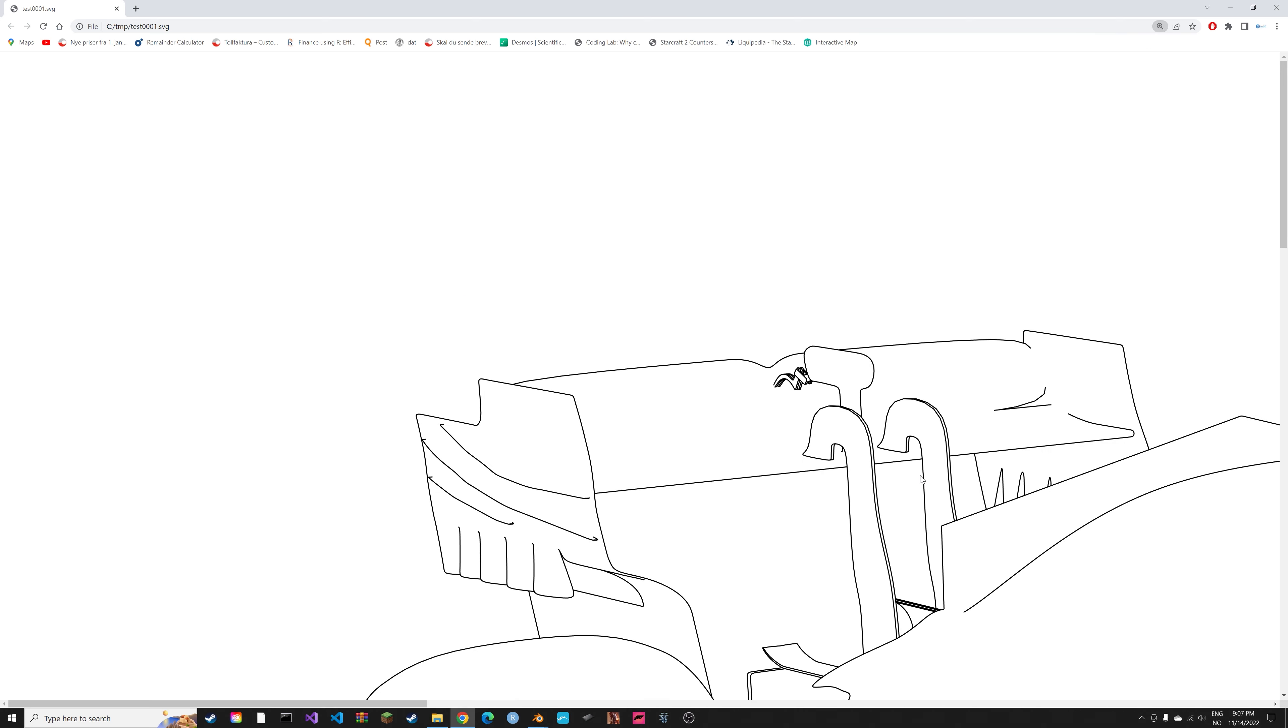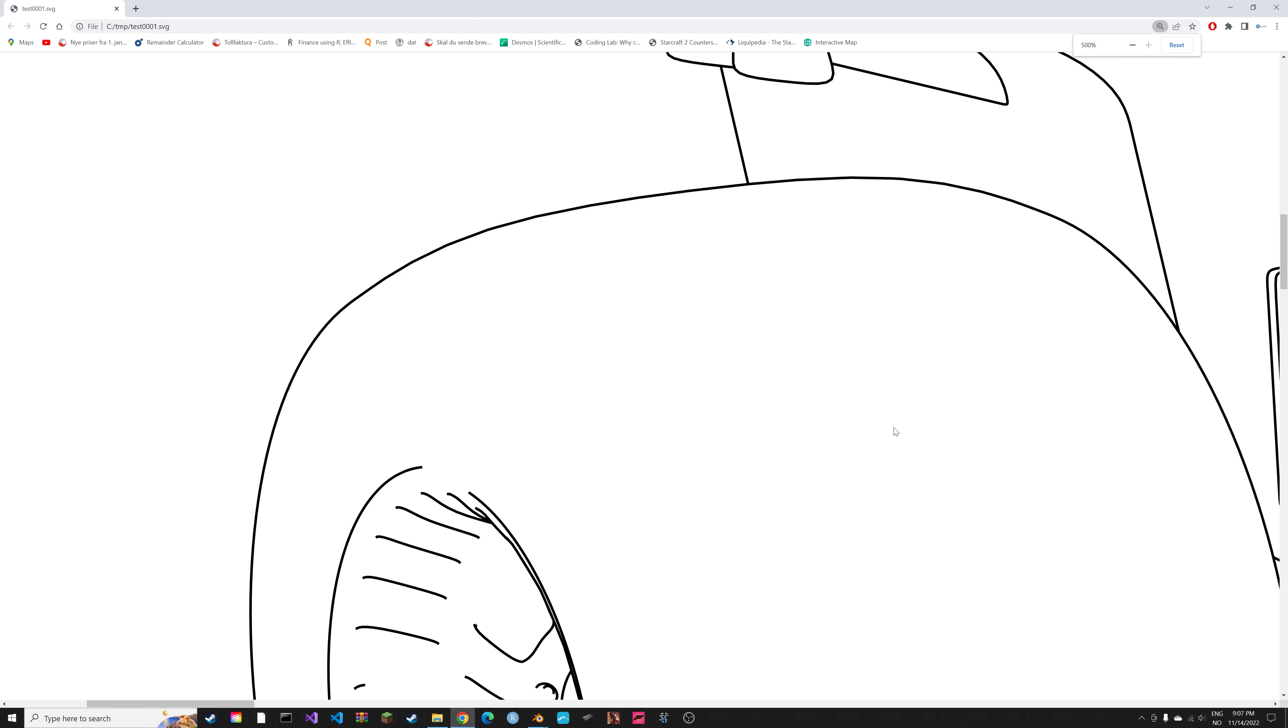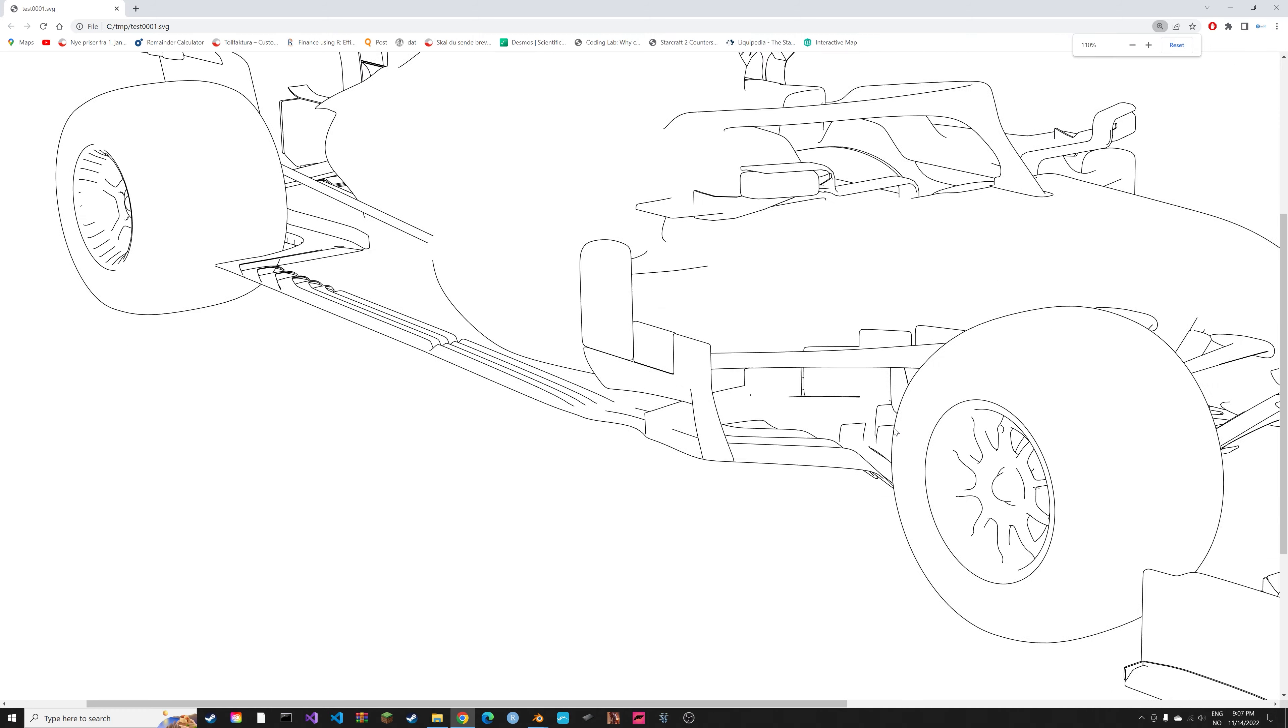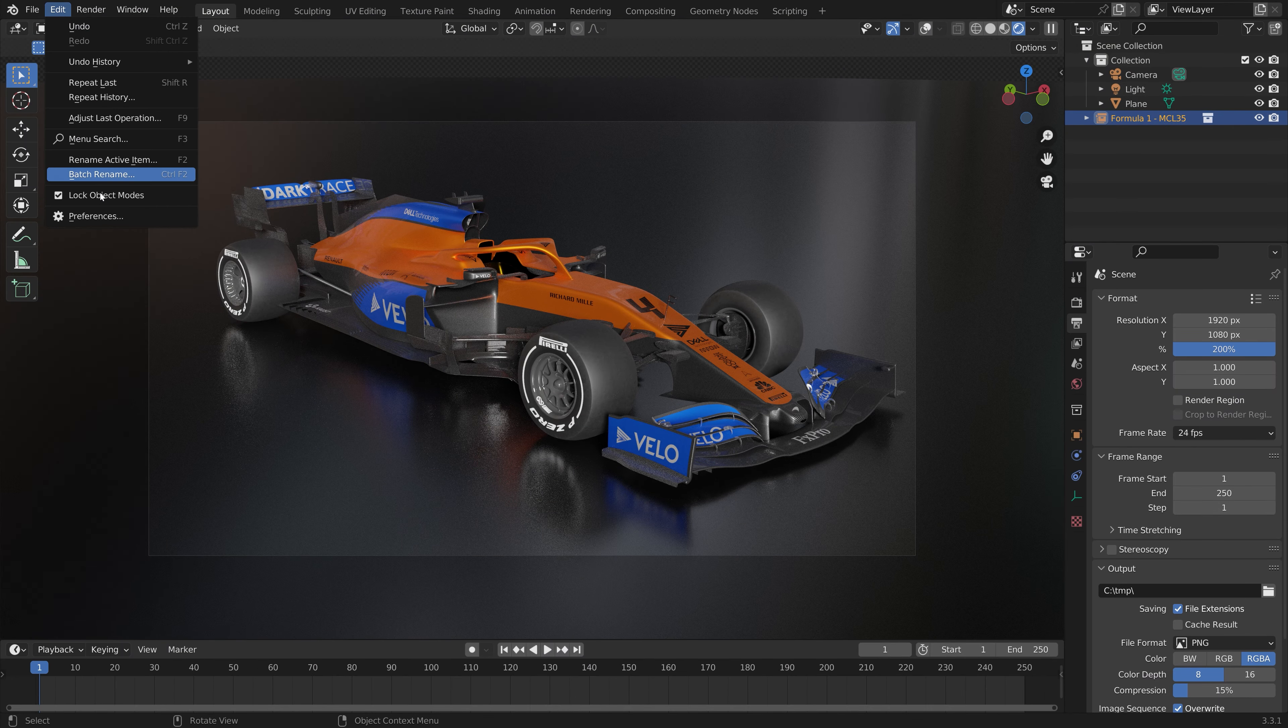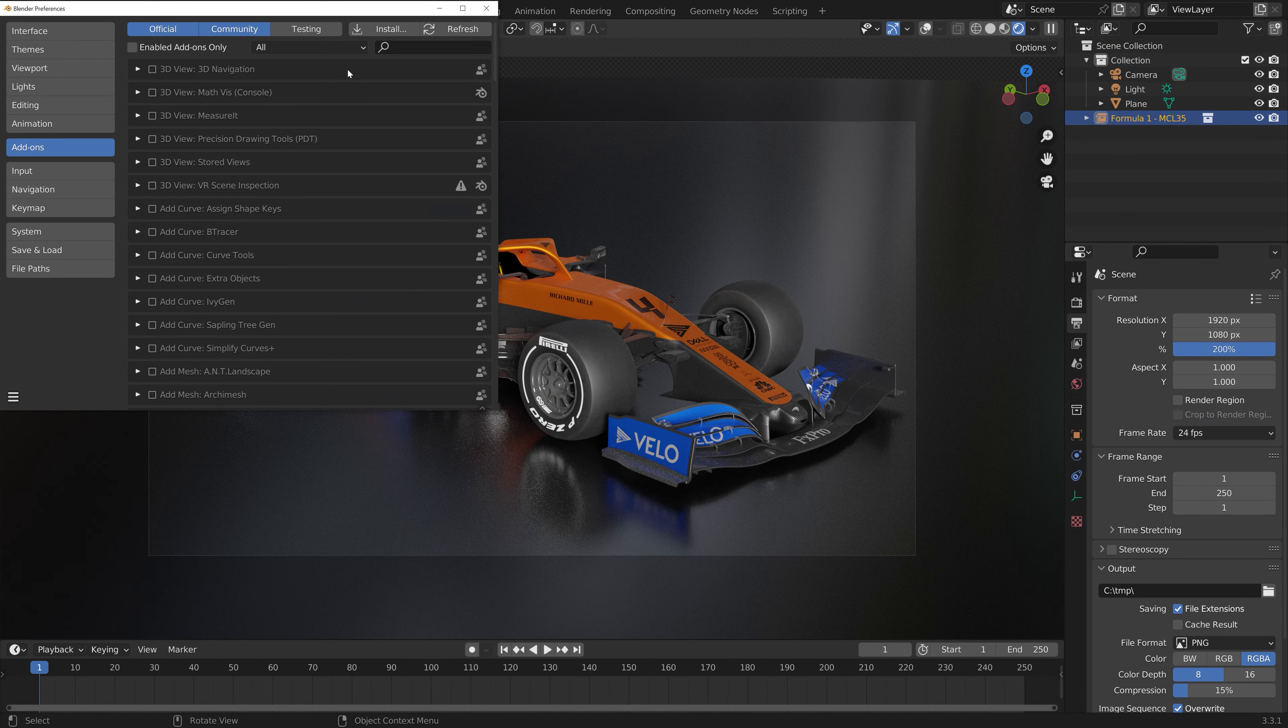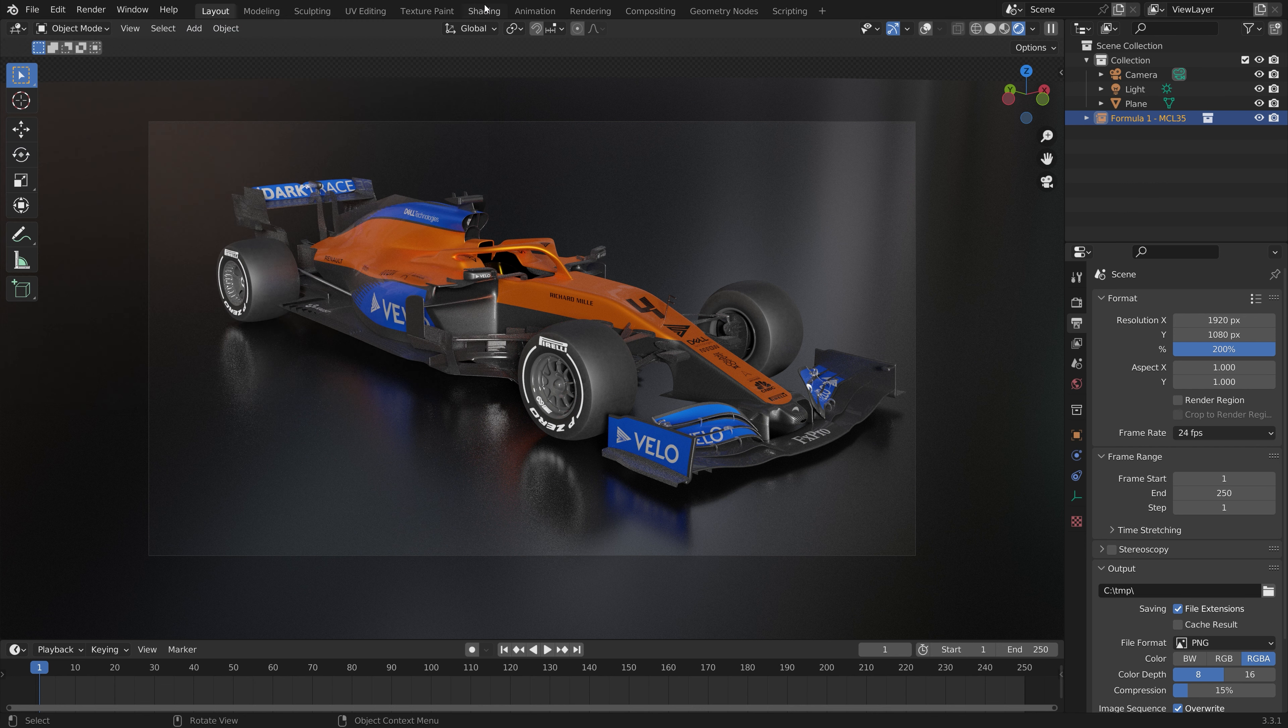In this video I'll show you how to export SVG renders in Blender. First you need to enable an add-on which is included in Blender called Freestyle SVG Export. Enable that and then go back to the Blender viewport.